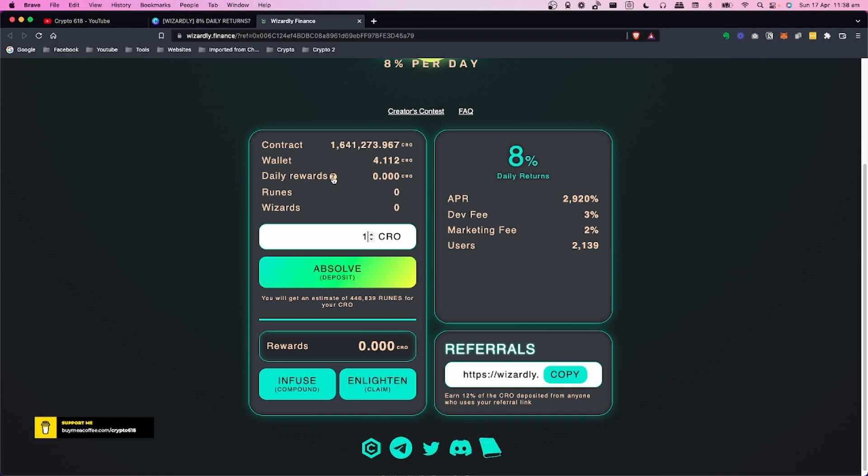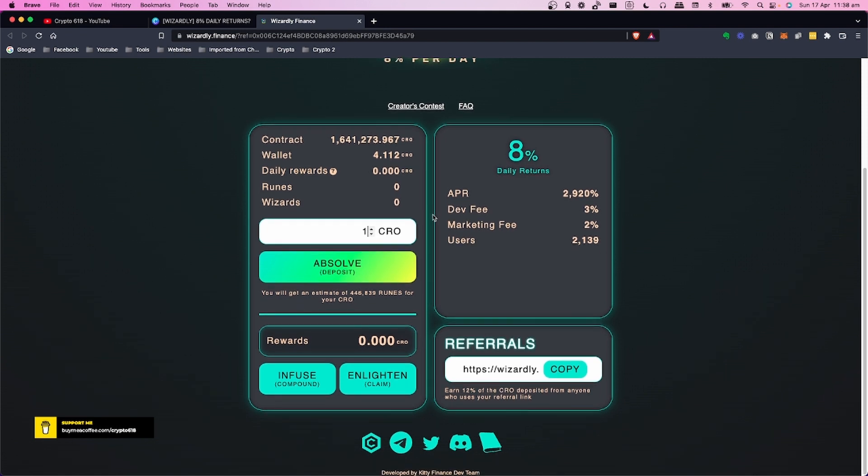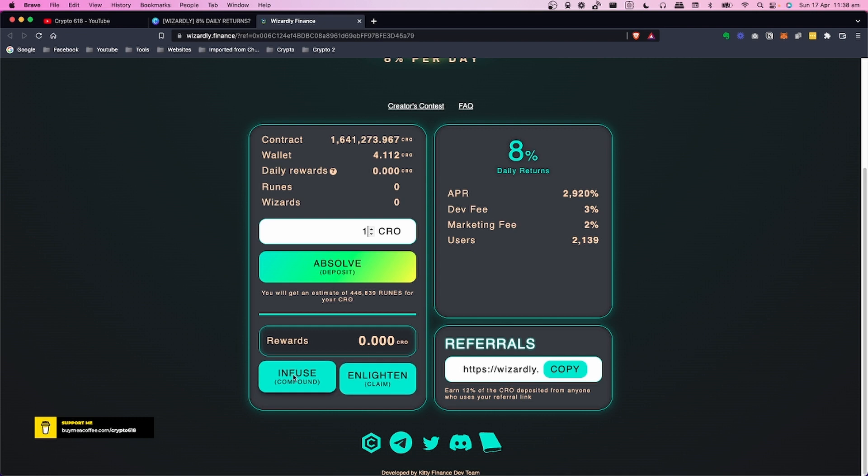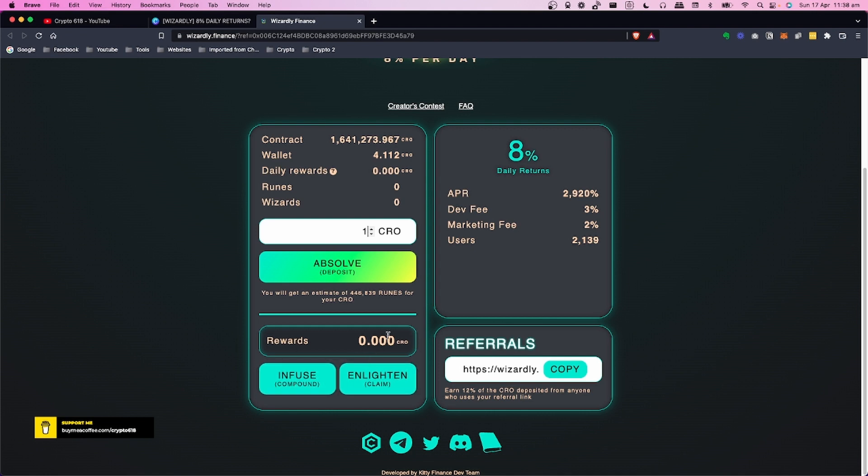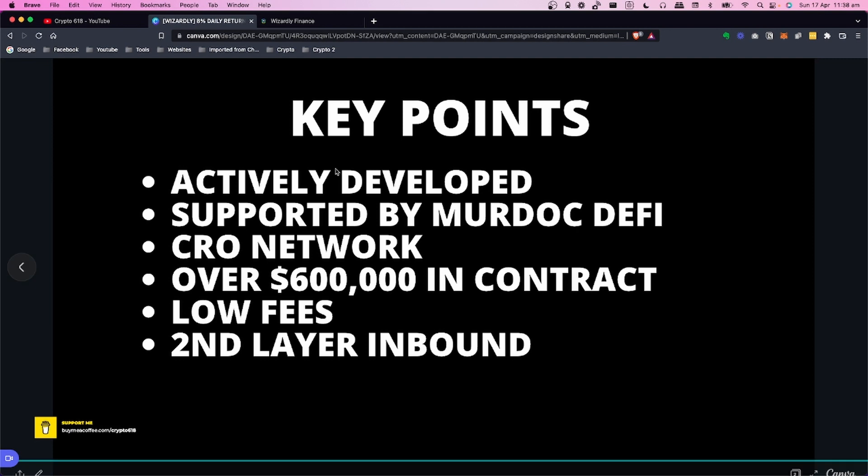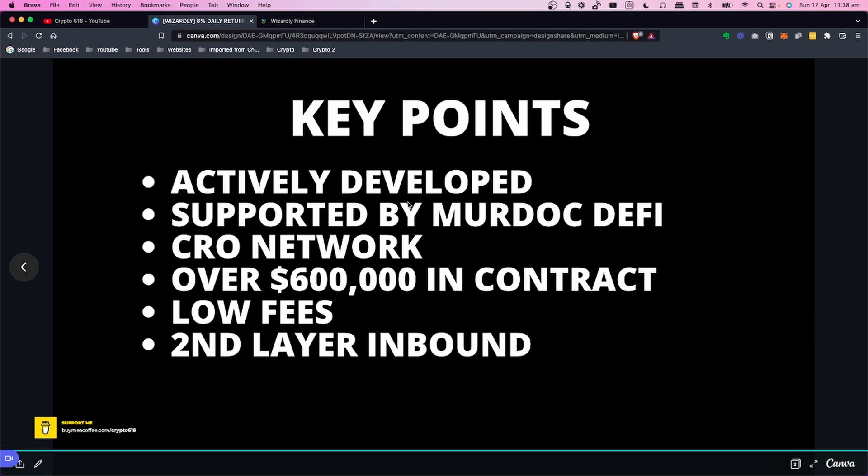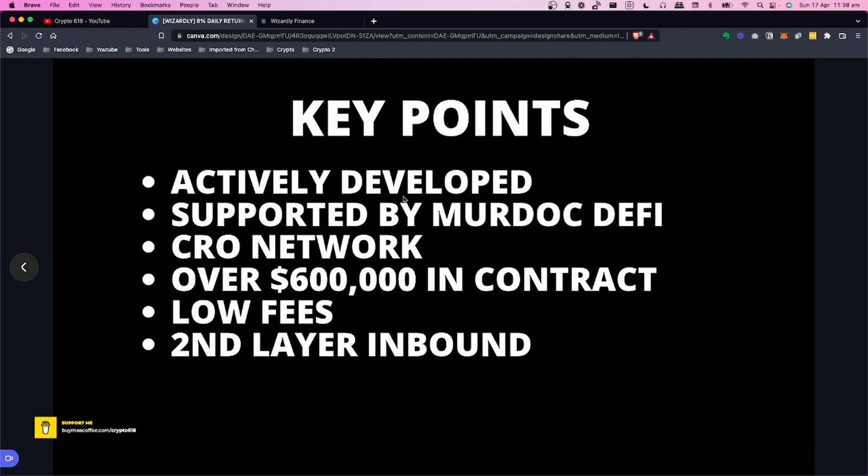You've got two options: you can Confuse or Enlighten. Infuse is compound and Enlighten is claim. I like how they've made changes to the interface to help explain things, and they're updating it quite regularly. This is what I like about this project - they're getting feedback and adding that in there. Those are some of the good points about when these are actively developed.